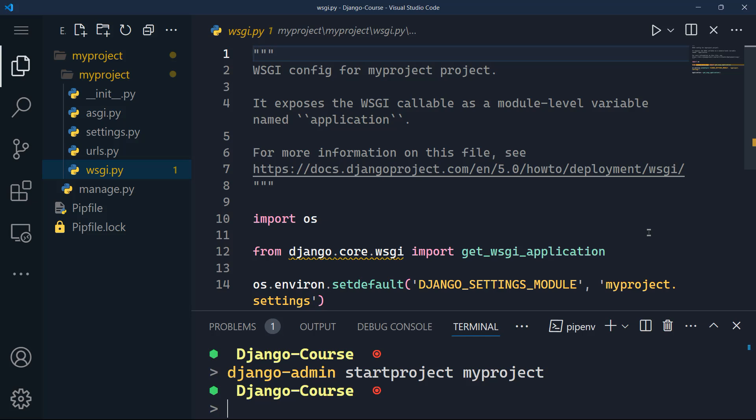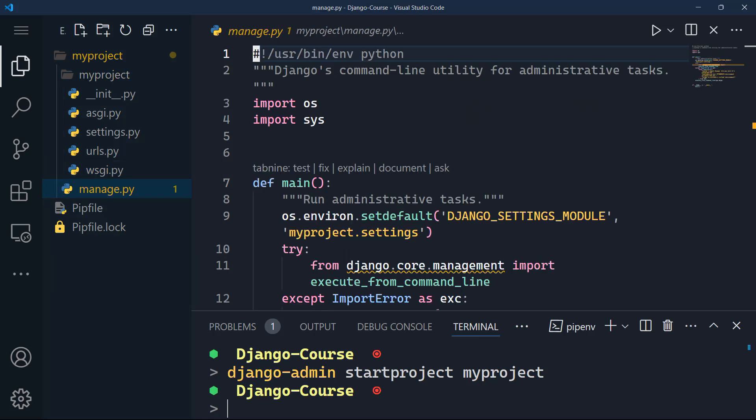And the last file in my project is WSGI. WSGI is a standard interface between the web servers and Python web applications or frameworks. The key point here to keep in mind is that the WSGI.py file serves as the entry point for WSGI applications.